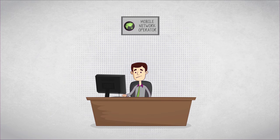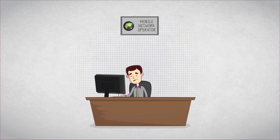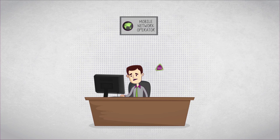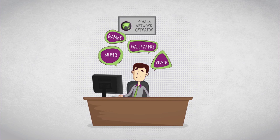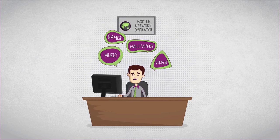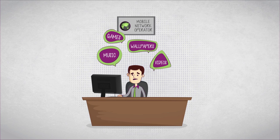Meanwhile, Robin, an employee with a mobile network operator, is on a lookout for a range of content for the app to be launched by his company.